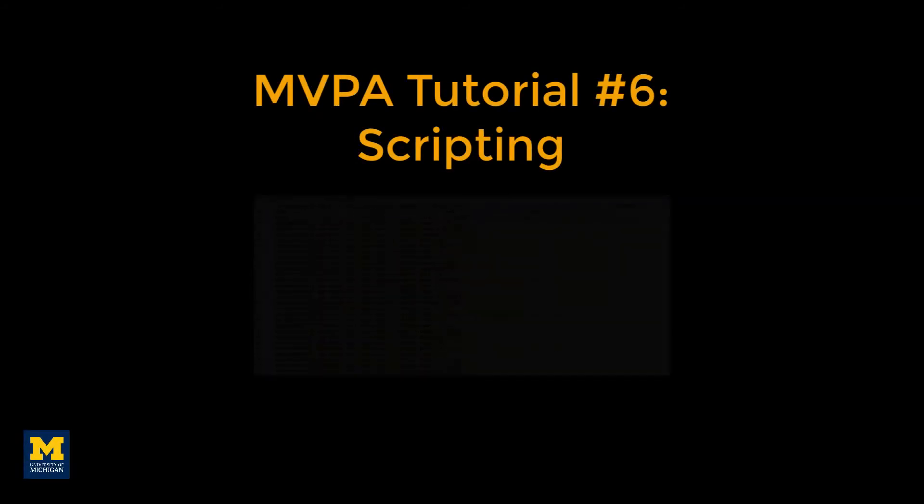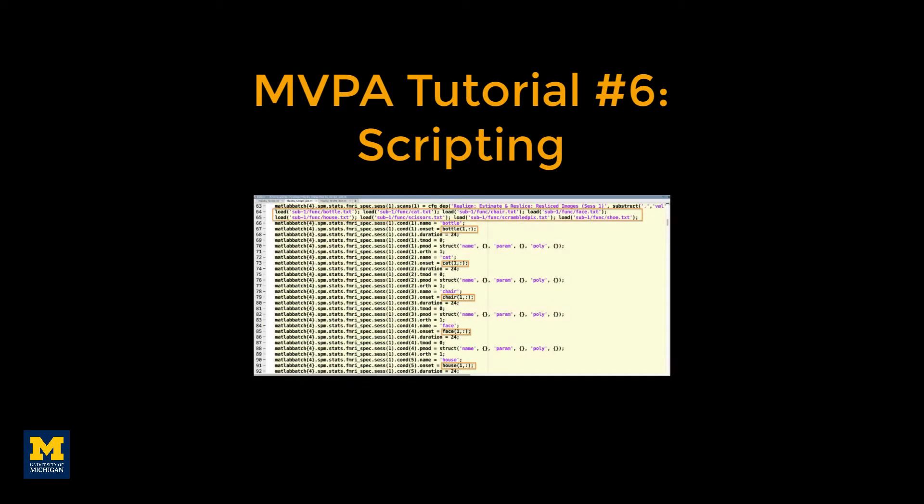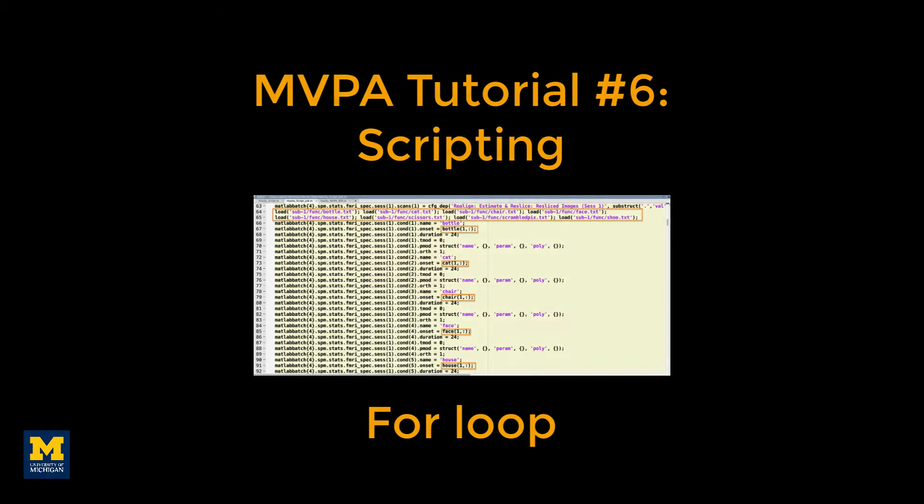In a previous video, we edited a script that was generated through the SPM GUI. We will use the same script and impose a for loop on it in order to analyze all the subjects one after another without having to do anything in between. This makes it much easier and less tedious to analyze large numbers of subjects.